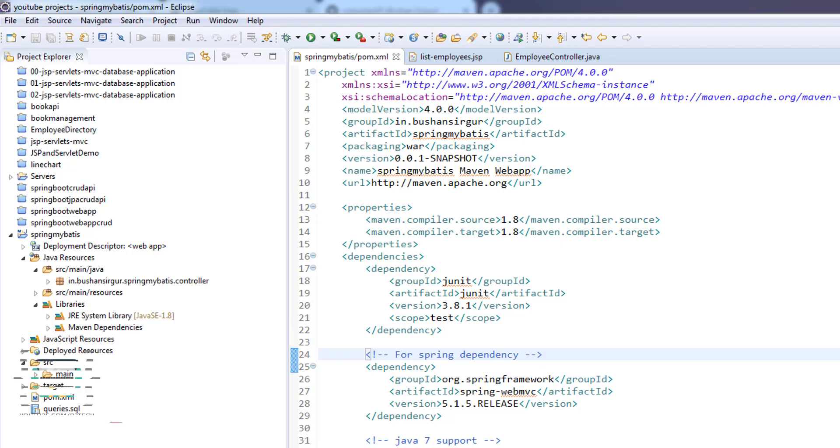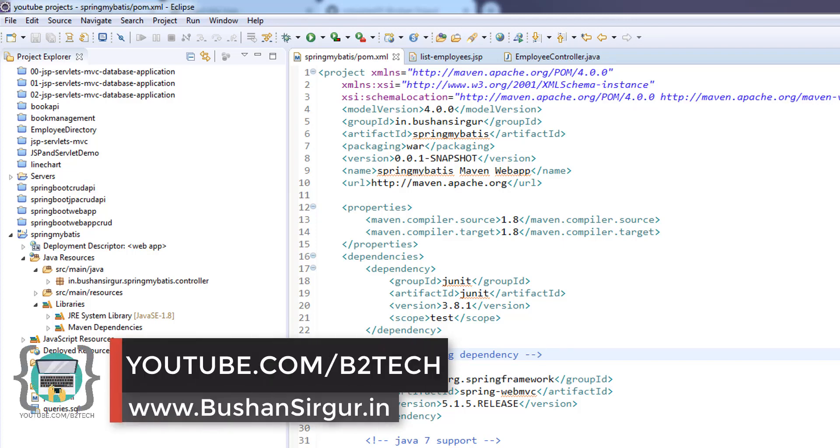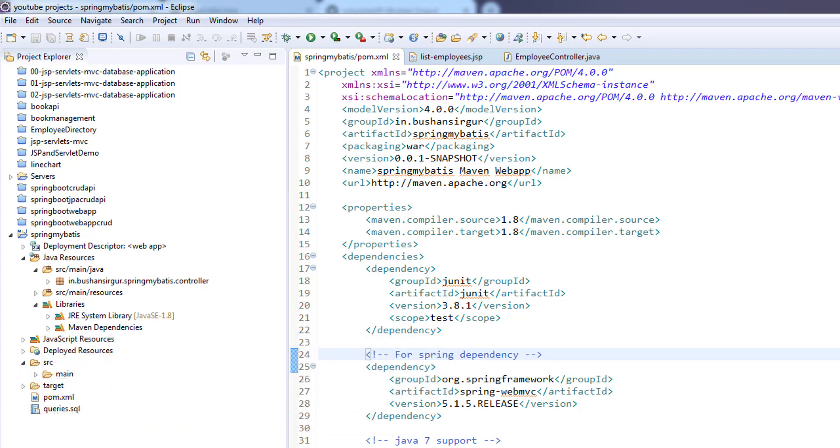Hi, welcome back to the course. My name is Bhushan. In the previous video, we created a MySQL database and table. In this video, we're going to create a model class and add a few properties to it. Let's get started.